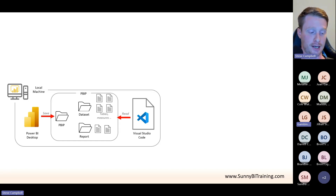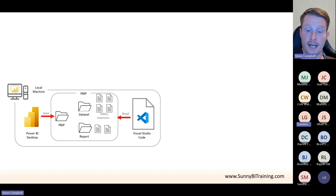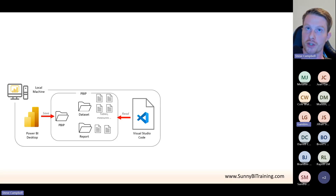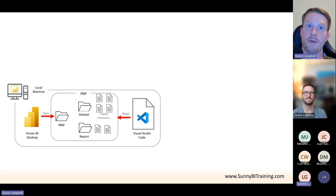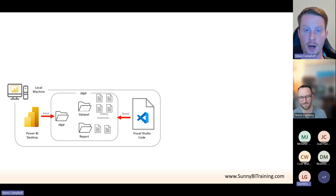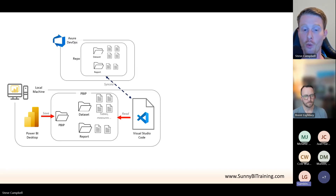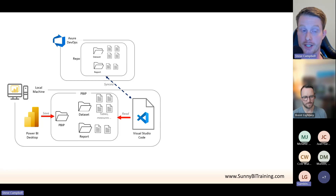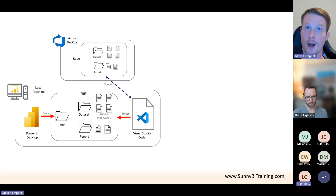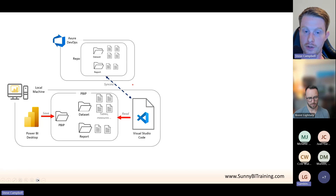No longer having one PBIX where only one person can edit at a time. You can open these code files in Visual Studio Code — a free tool by Microsoft. It's a text editor that also supports Git, which is really cool. I can read my text files, see the code behind my reports, and then using Visual Studio Code I can sync this up to a repo in Azure DevOps. At the moment you have to use Azure DevOps, though GitHub and other tools will probably be coming soon.